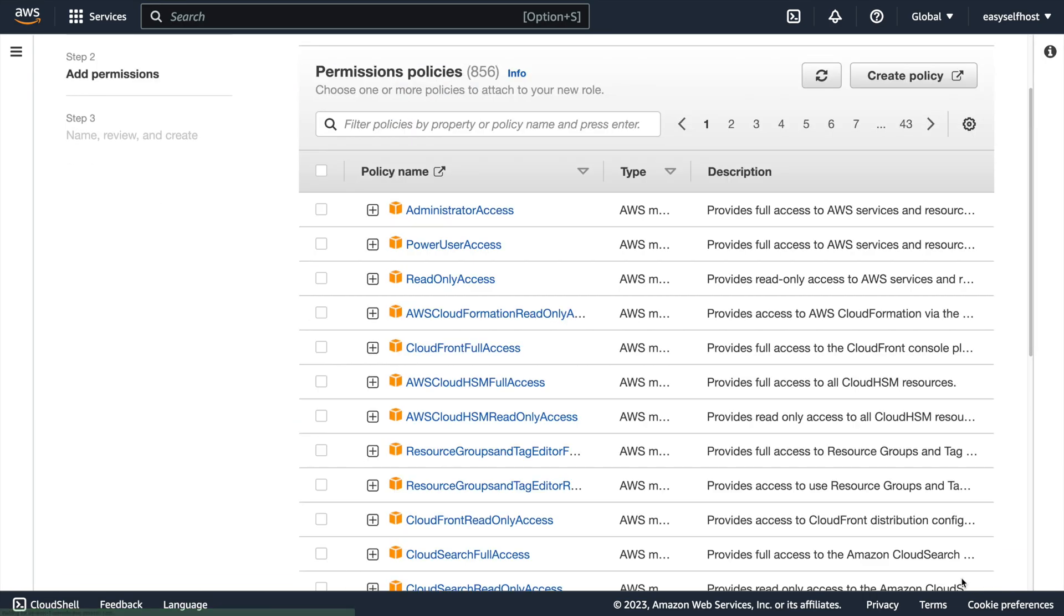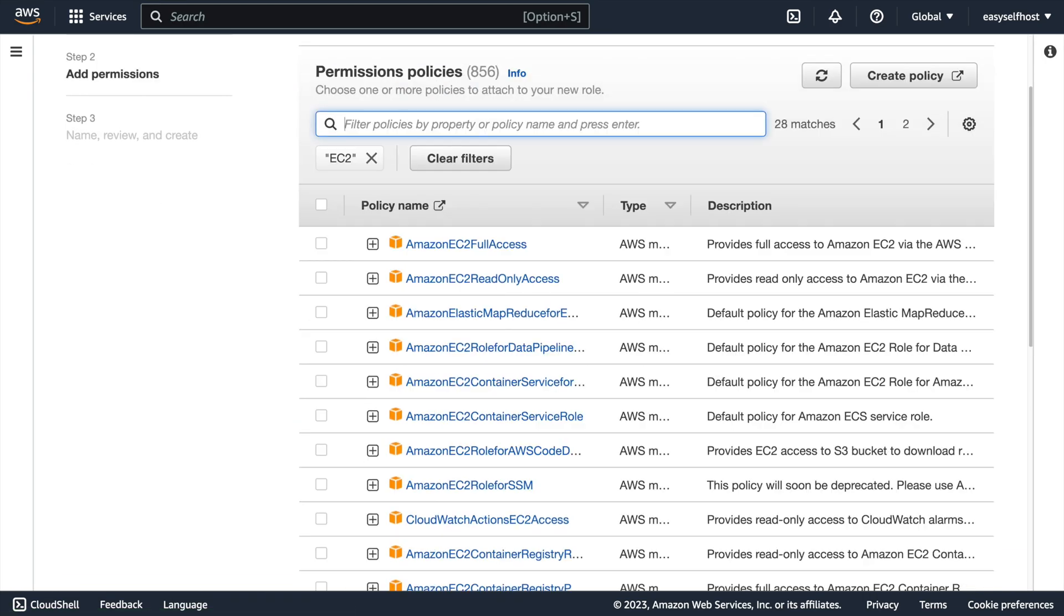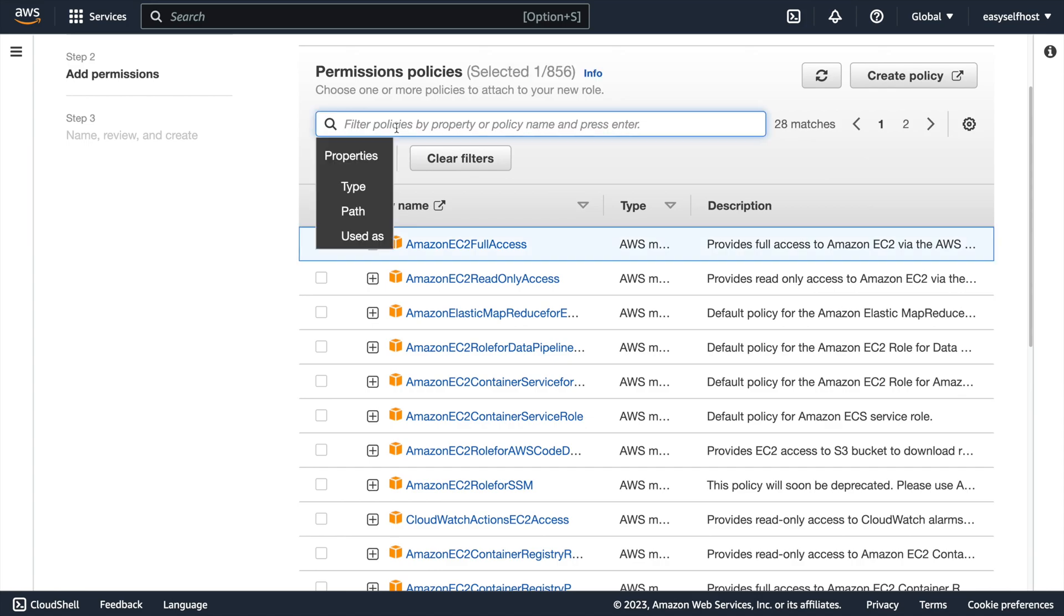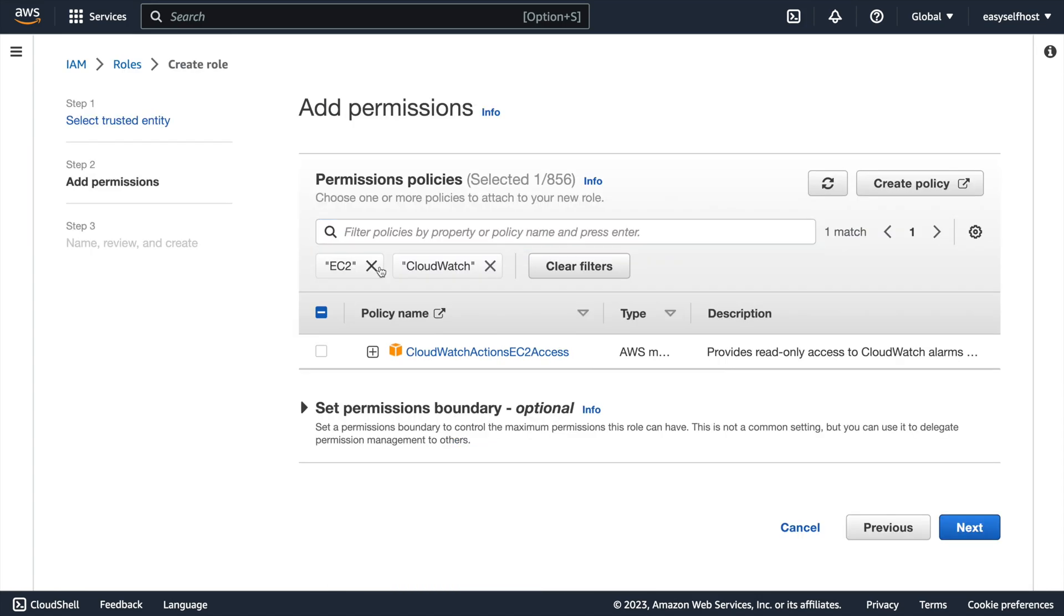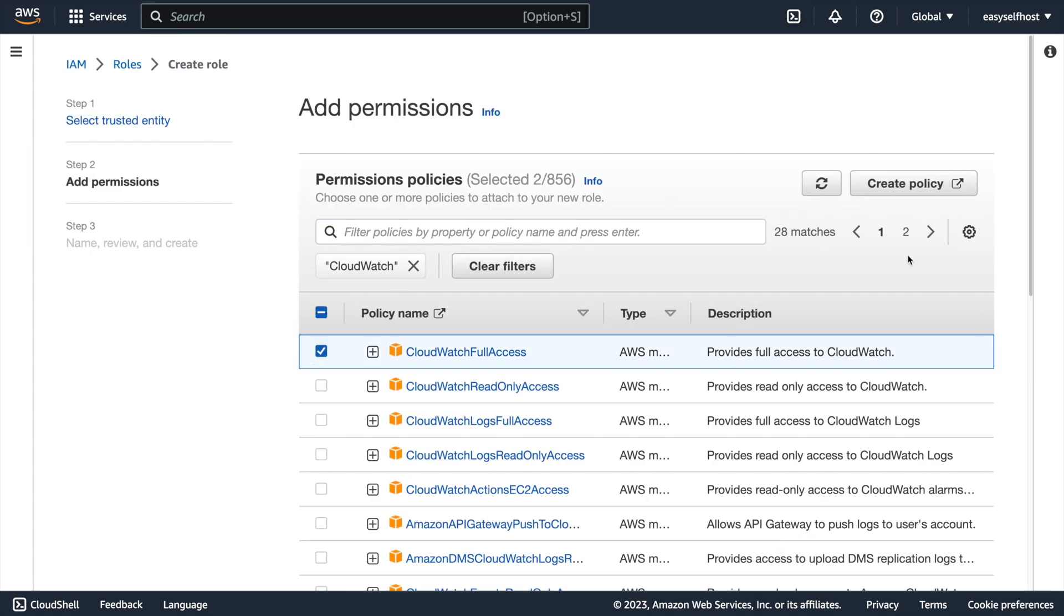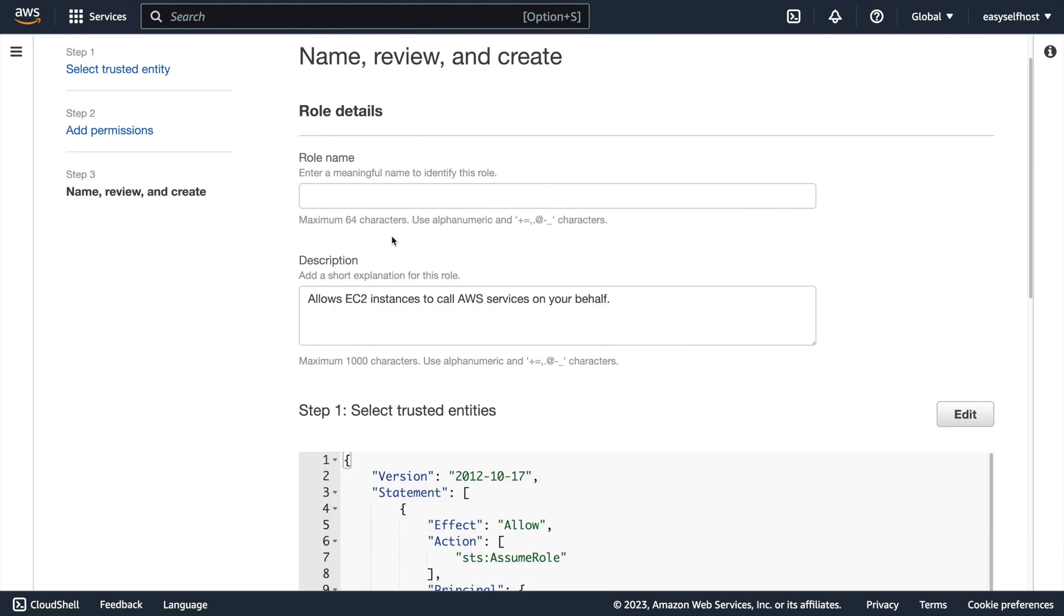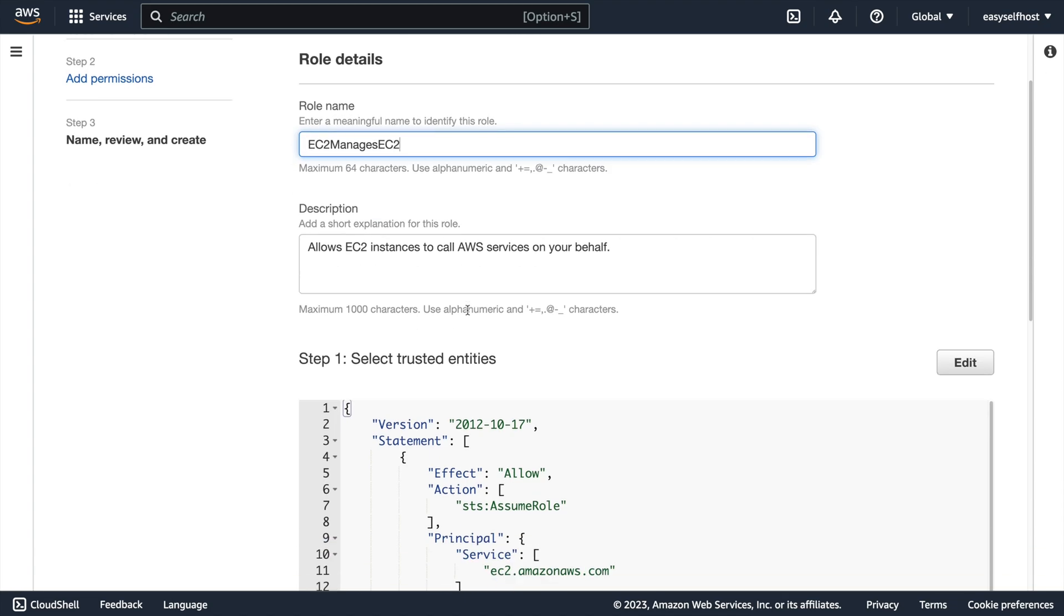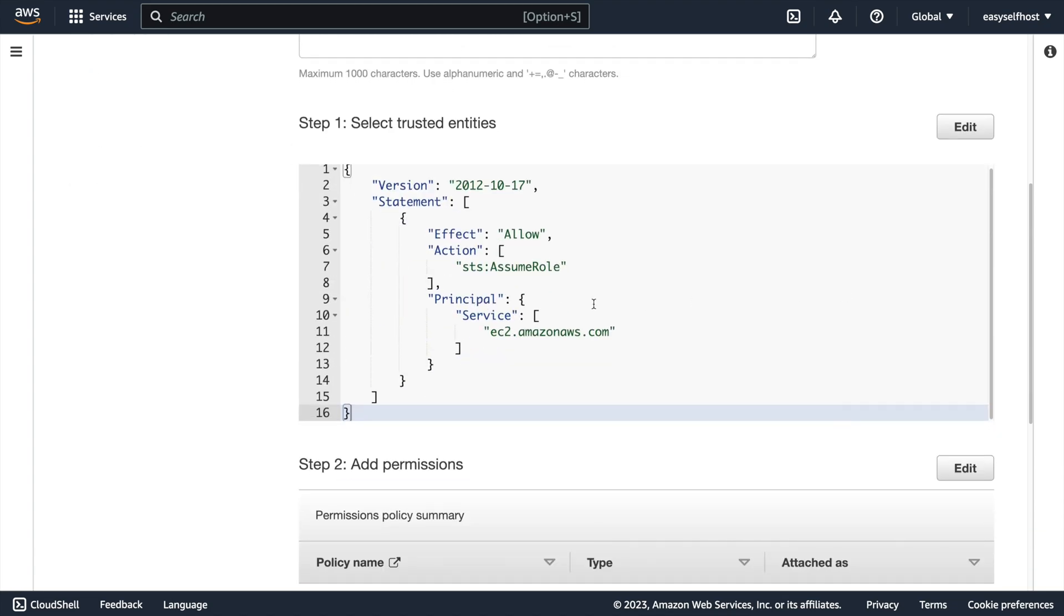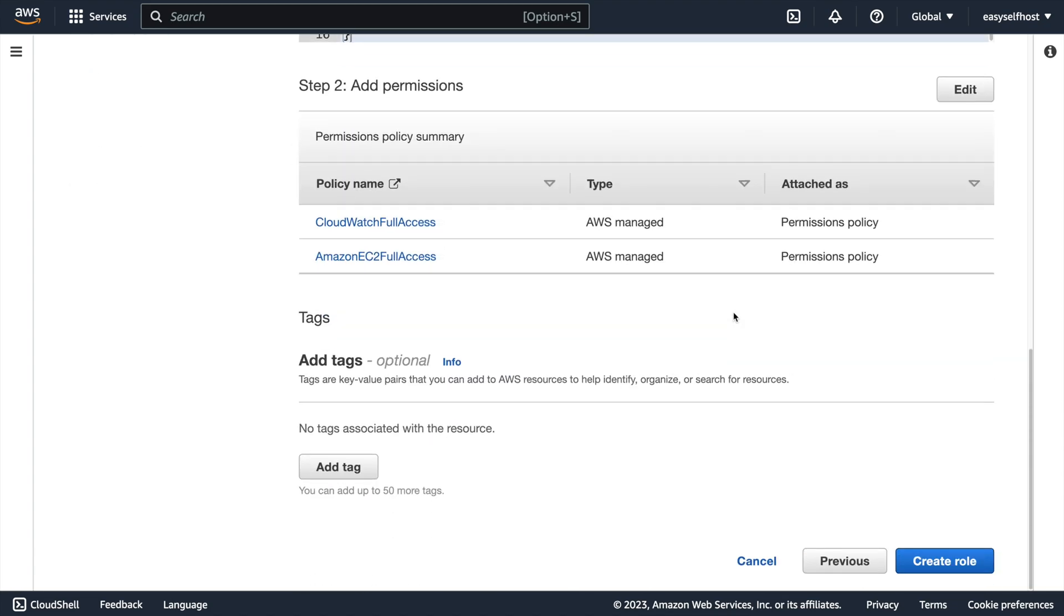Let's first add all EC2 access to this role. And then search and add all access to CloudWatch service. And then we can create this role and name it something like EC2 manage EC2.